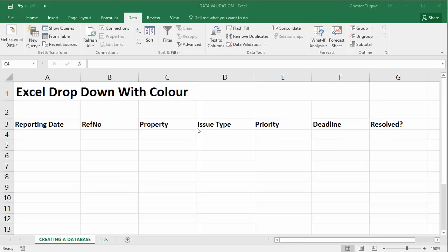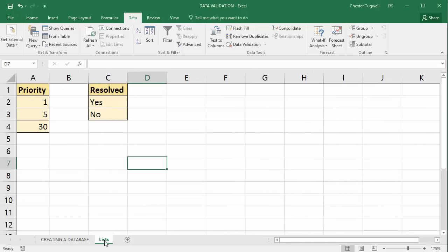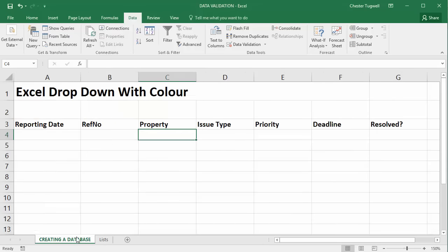So I've got a little database here and a couple of the fields, priority and resolved, need some drop-down lists. Now the values for those drop-down lists are on another sheet, in the list sheet: priority one day, five day, 30 day, resolved yes and no.